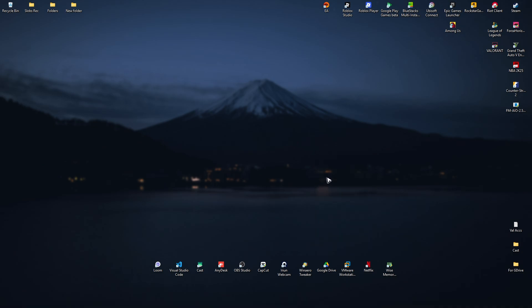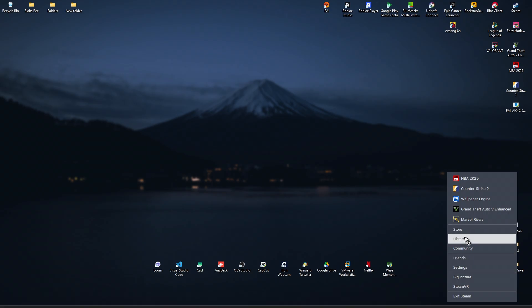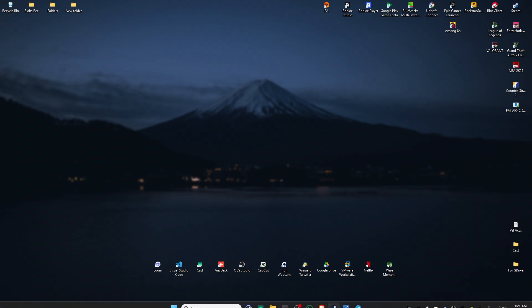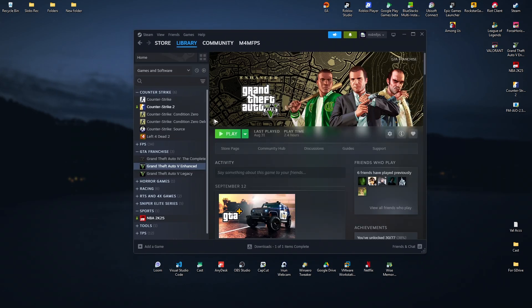Once that's done, open up Steam, or it can be Rockstar Games or Epic Games, wherever your GTA5 is installed. For example, I have it on Steam. Go to library and find the game—it could be enhanced or legacy.